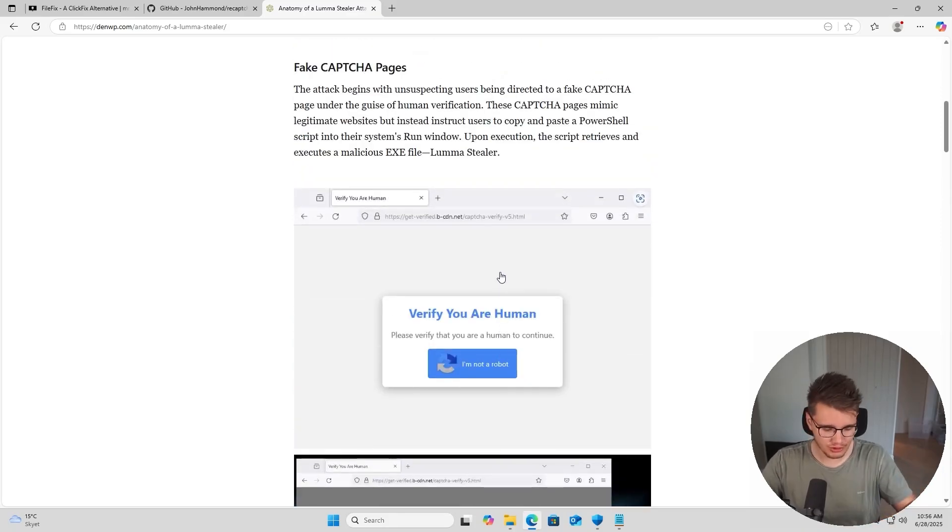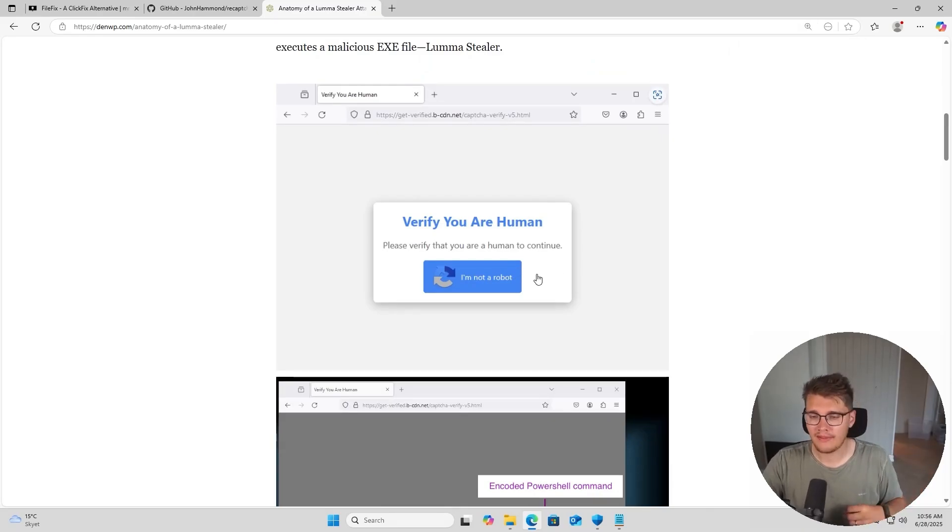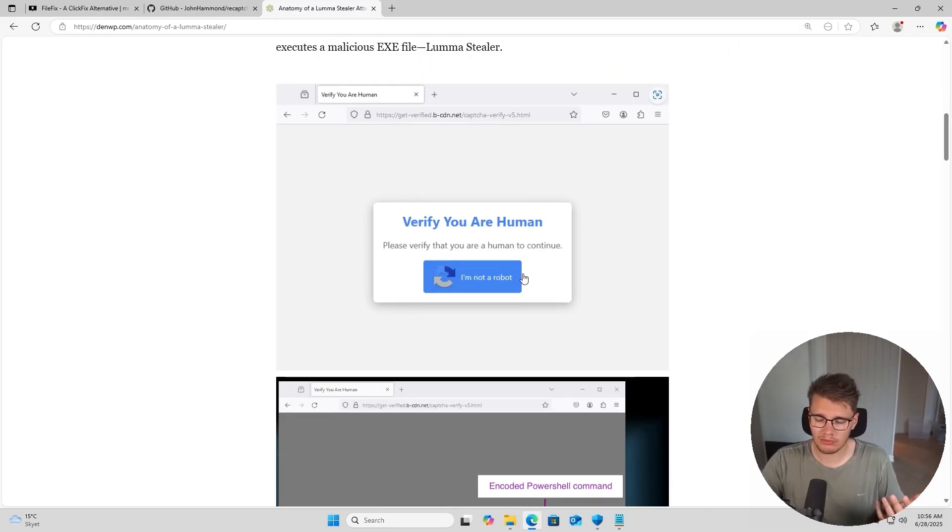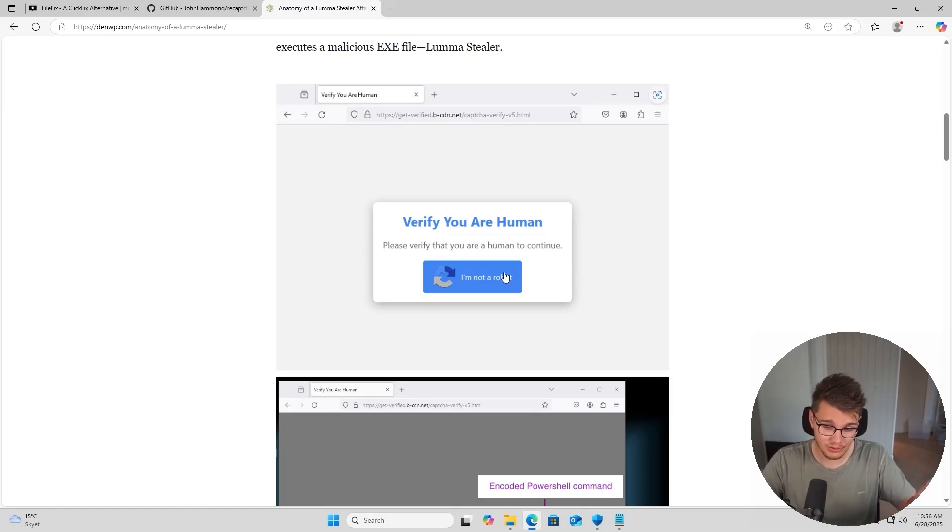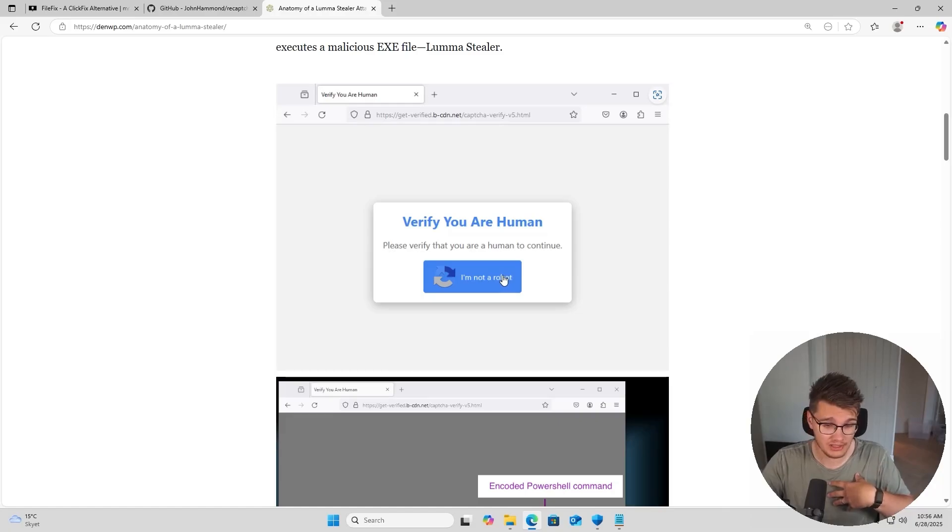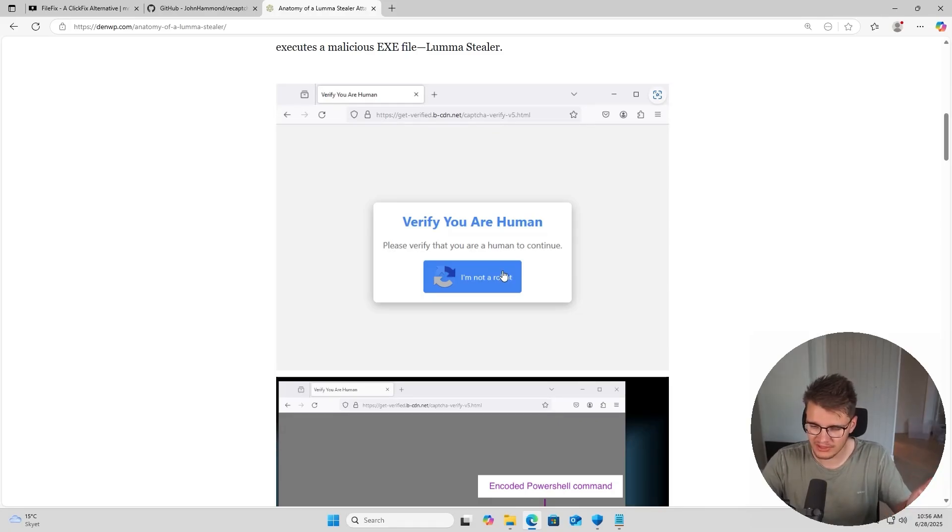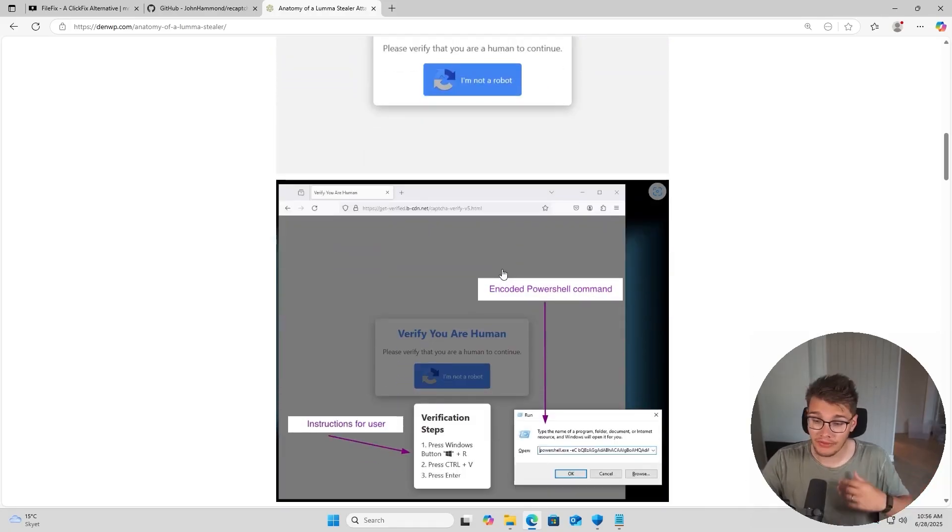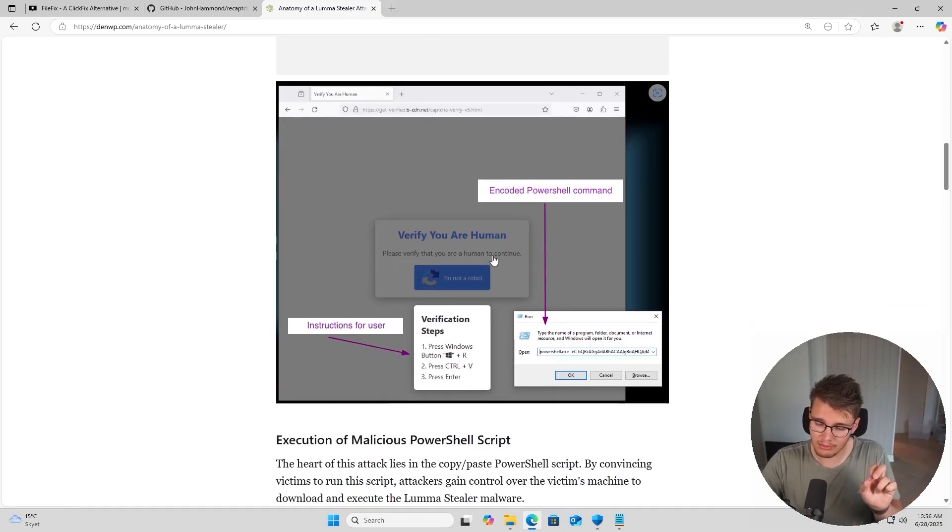The end user would be presented with something like this where they have to verify that they are human. This is something that typical end users have probably seen before - having to solve a puzzle or do some steps to verify that you are indeed human. It happens to me occasionally as well, so probably something that most end users are familiar with seeing.